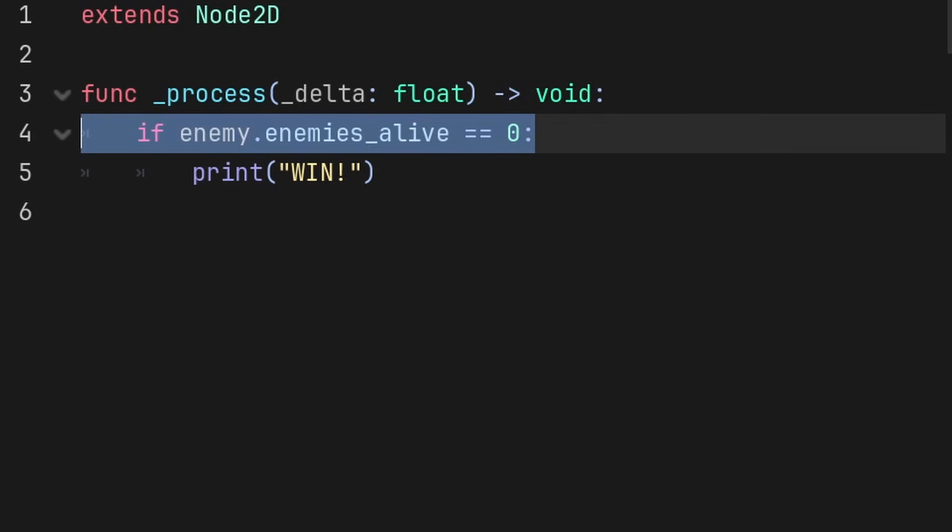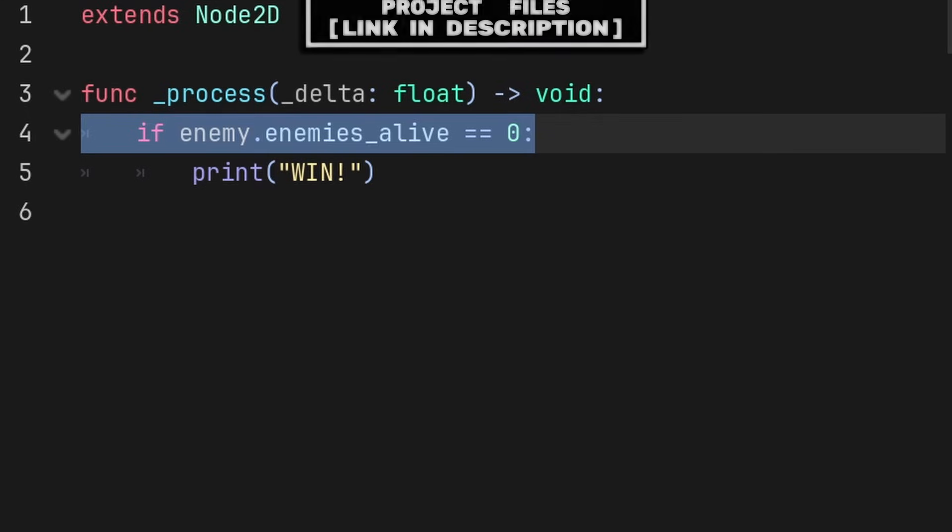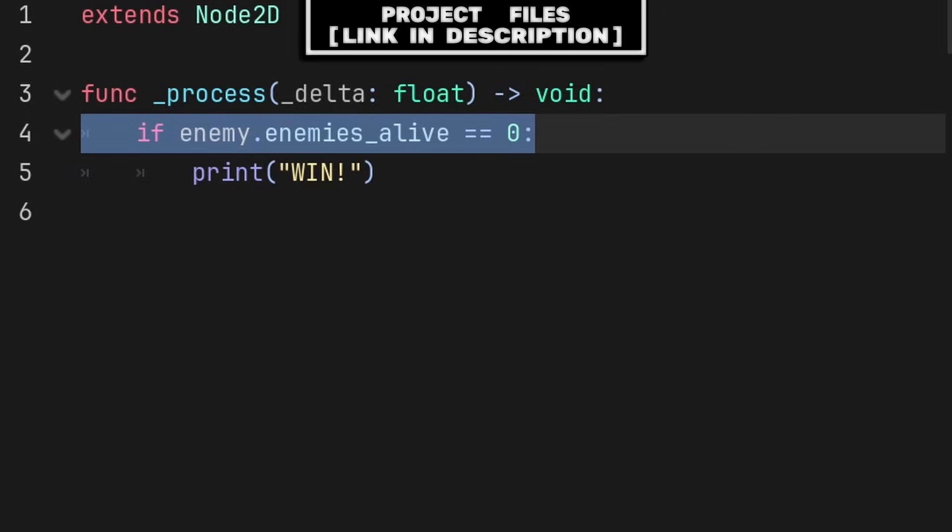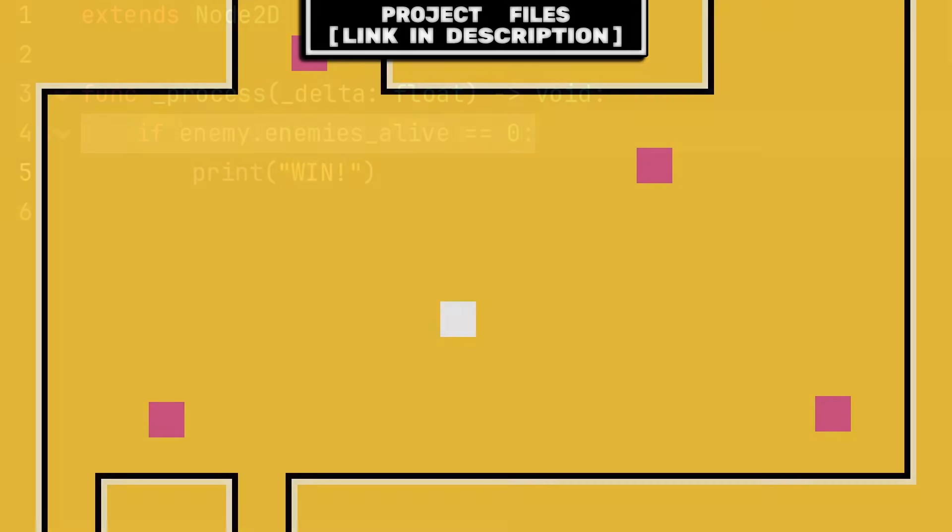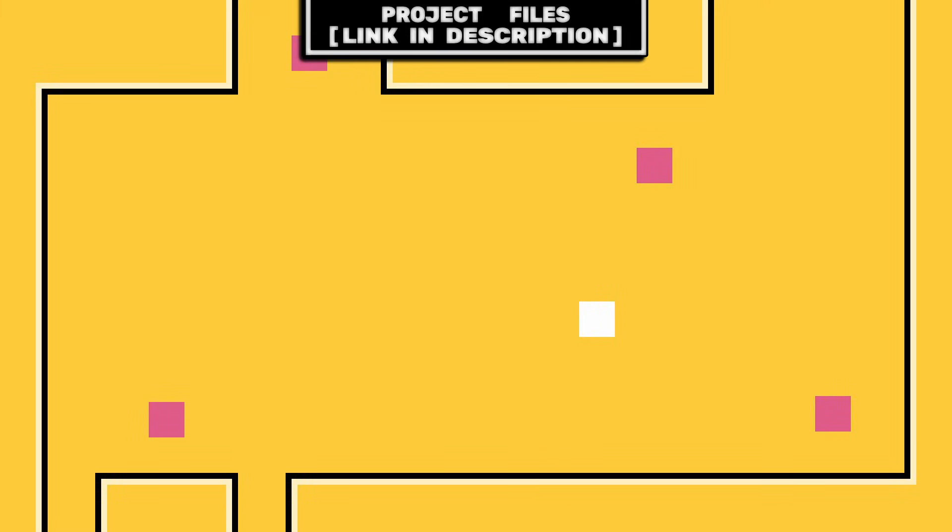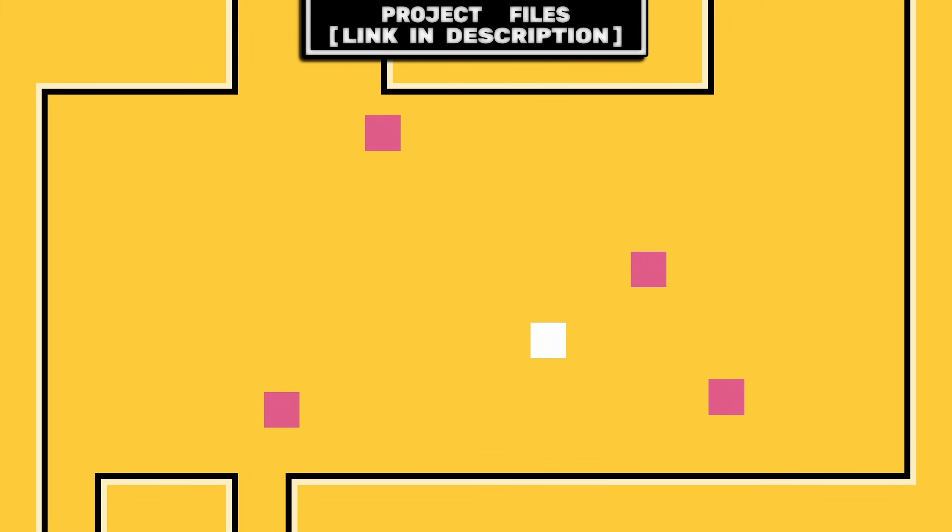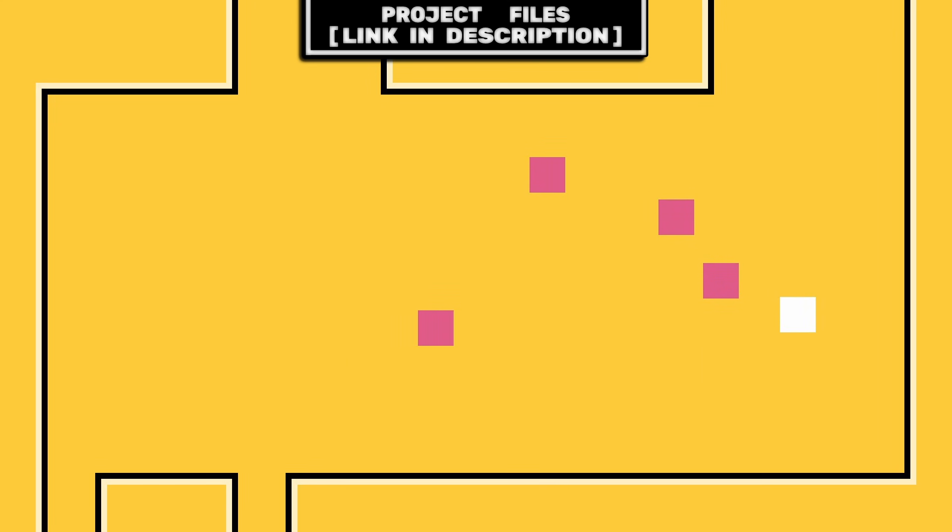And again, because the static variable has its value shared, we can just grab the class rather than a specific enemy. Now you have a basic example of using static variables that you can add to any of your games, and don't forget that you can check out the project files link in the description.